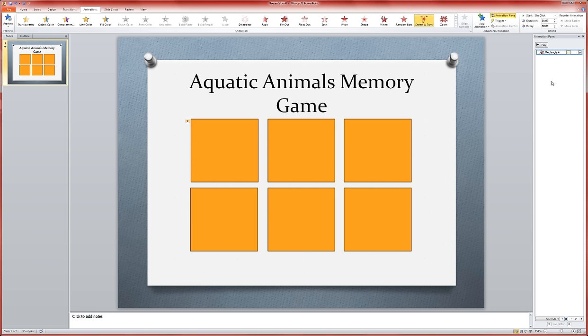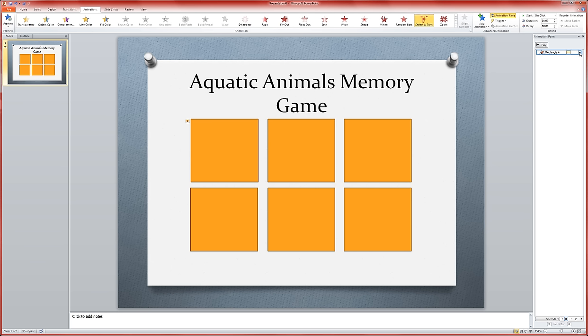So I've begun by adding this basic shrink and turn animation. But remember that I just want this to be a peek at the picture that's behind it. I don't want to see it permanently at this point. And secondly, I want them to click on the square in order to reveal that. So we're going to go into the drop-down menu right here next to where it says rectangle 4 and come down to timing.